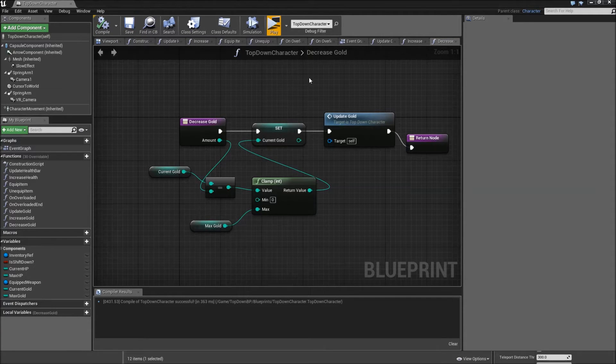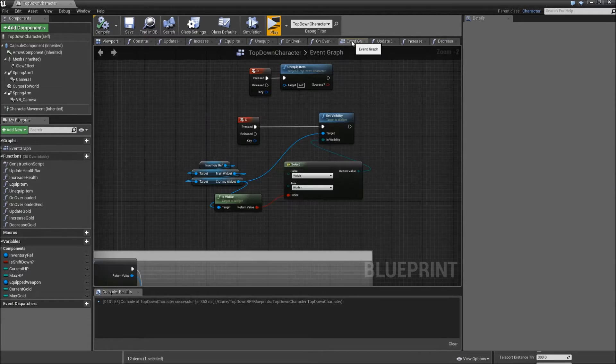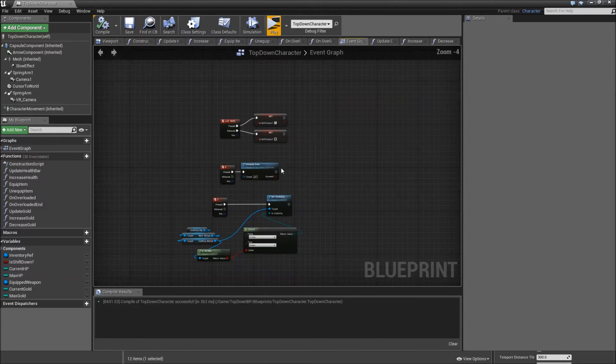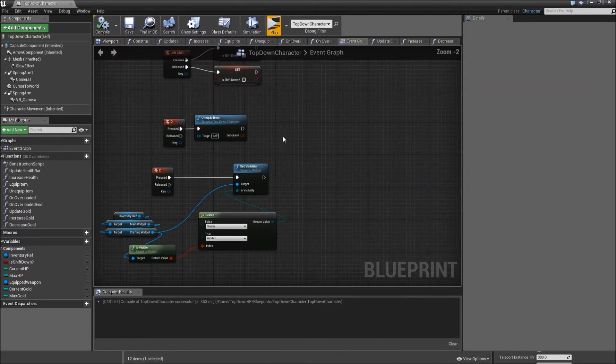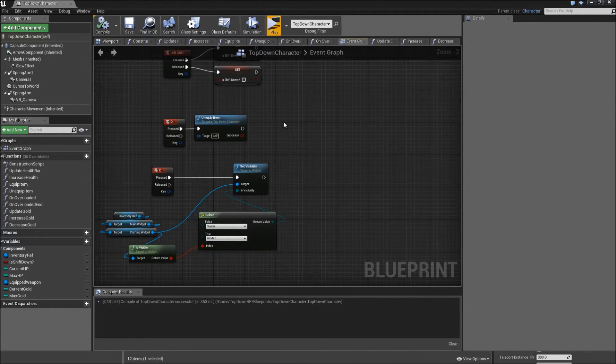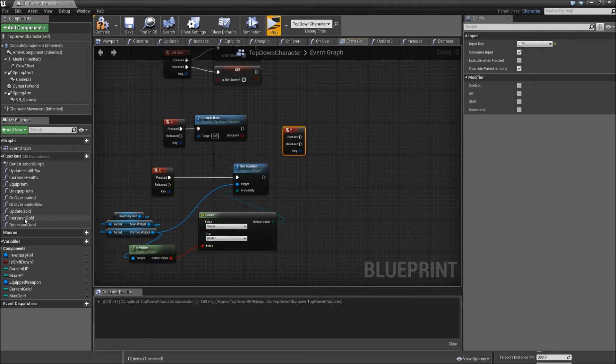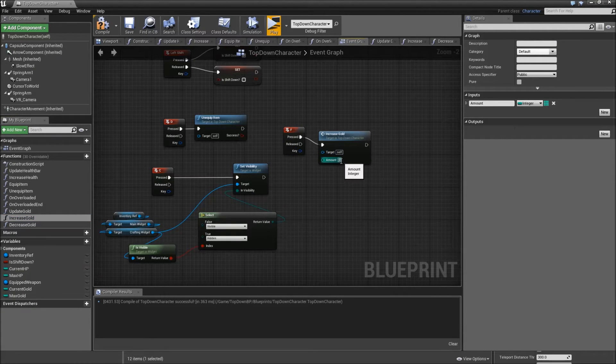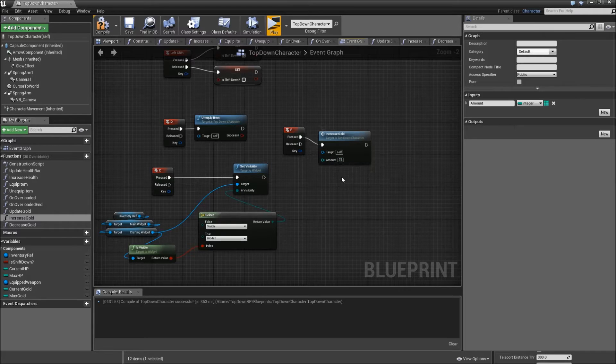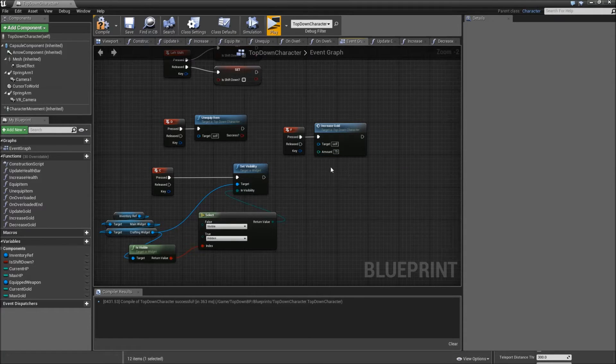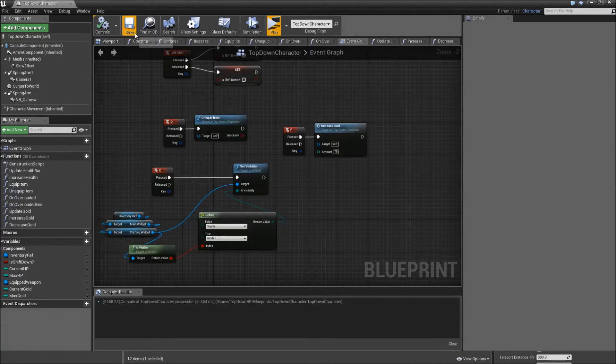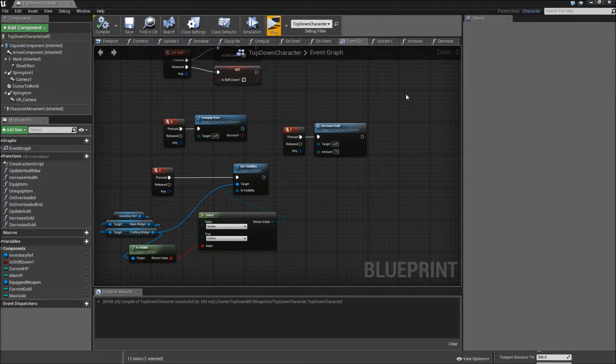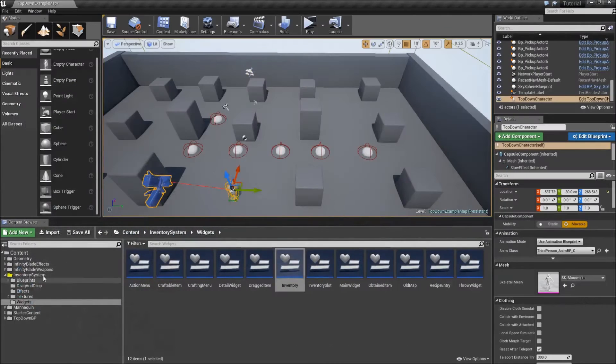Another thing we can do for debugging later on, let's go to the event graph. And maybe when we hit F, we will increase our gold by a value of 75 or something, just so we can see later whether it works or not. Okay compile and save. That's everything we have to do in the top down character. Let's actually keep it open and minimize it.